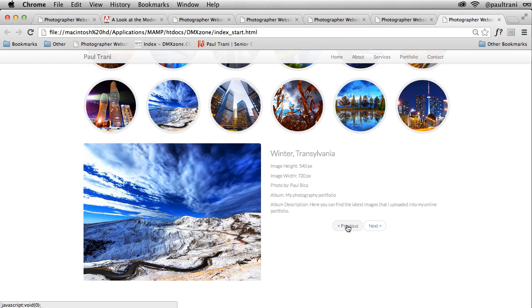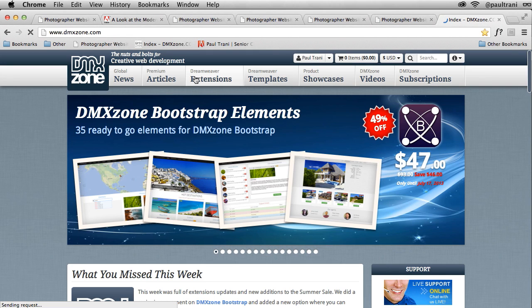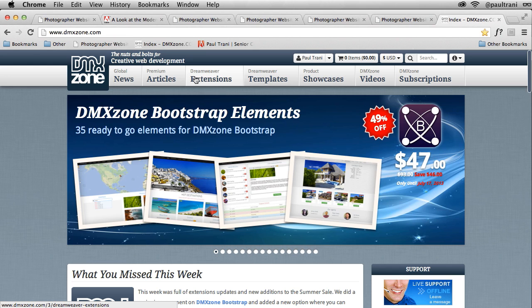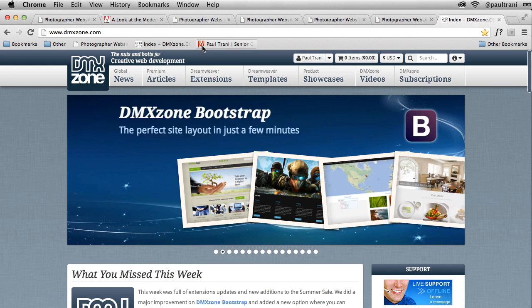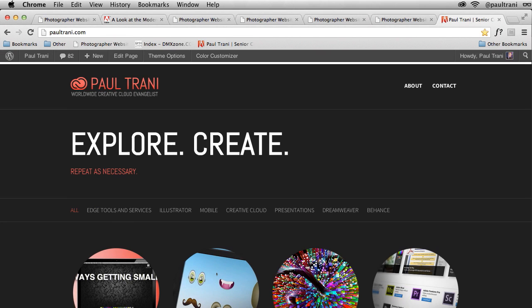So hopefully you enjoyed this tutorial. I encourage you to check out dmxzone.com because they have a ton of extensions for Dreamweaver, lots of cool things, and I encourage you to check out all of that content and my own website as well. So thanks so much for watching.